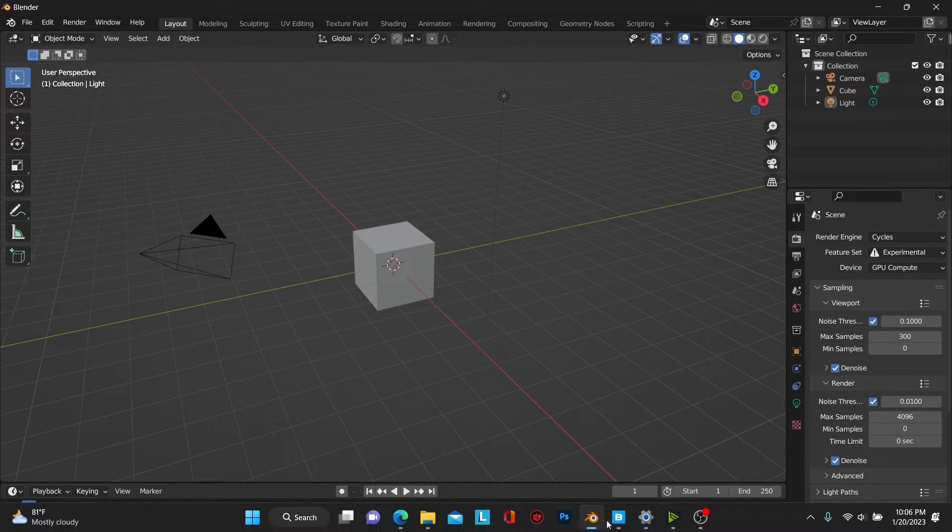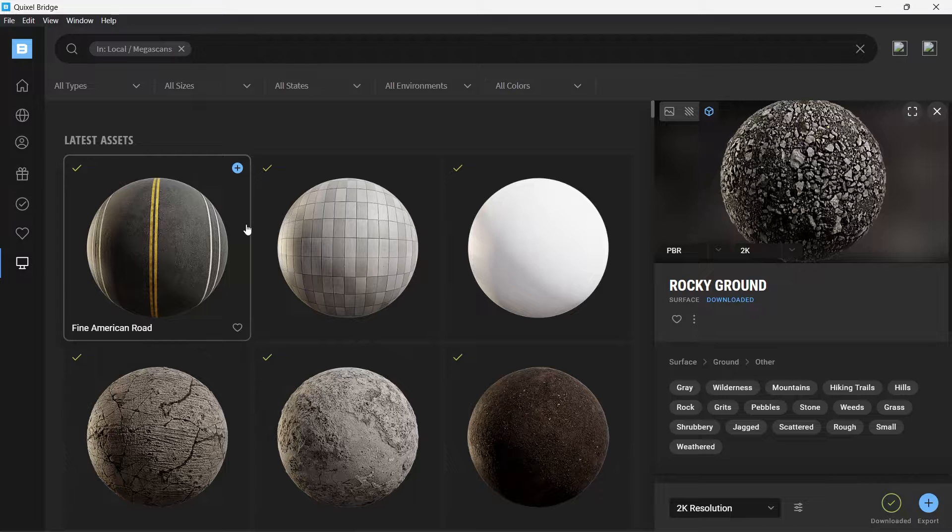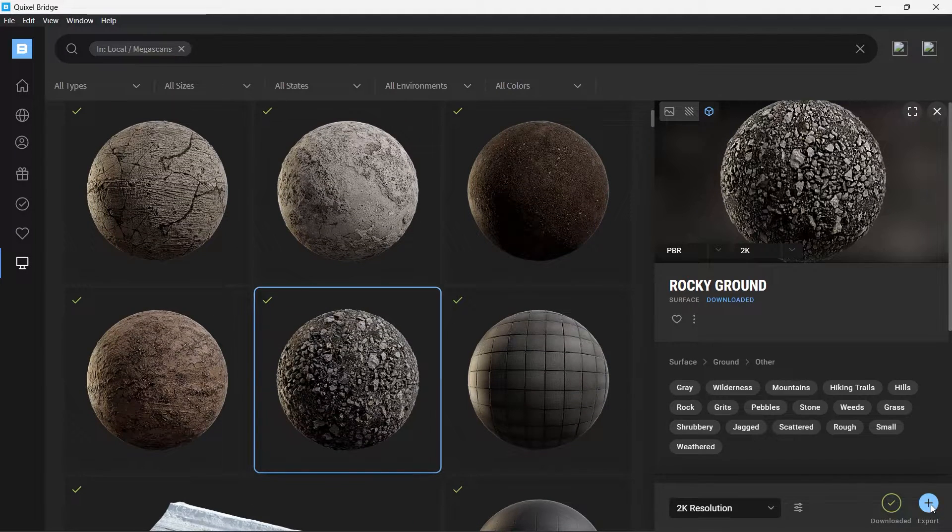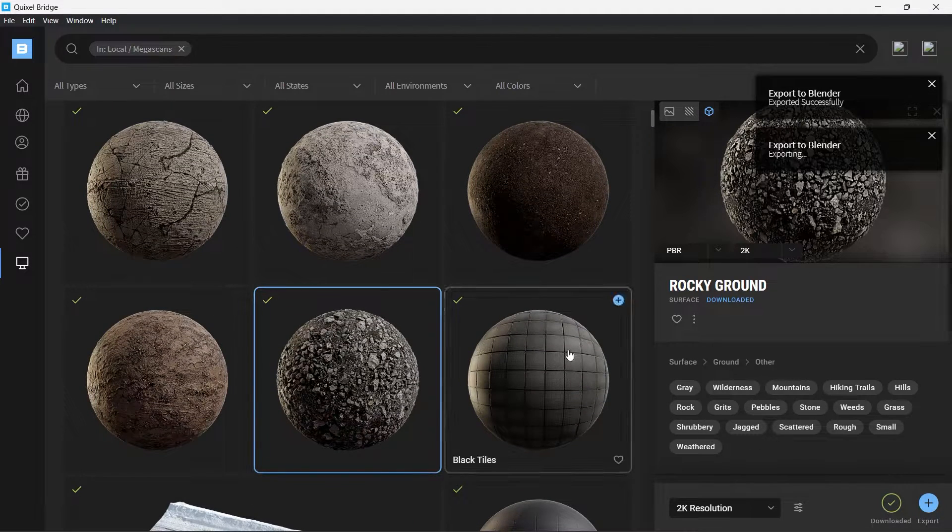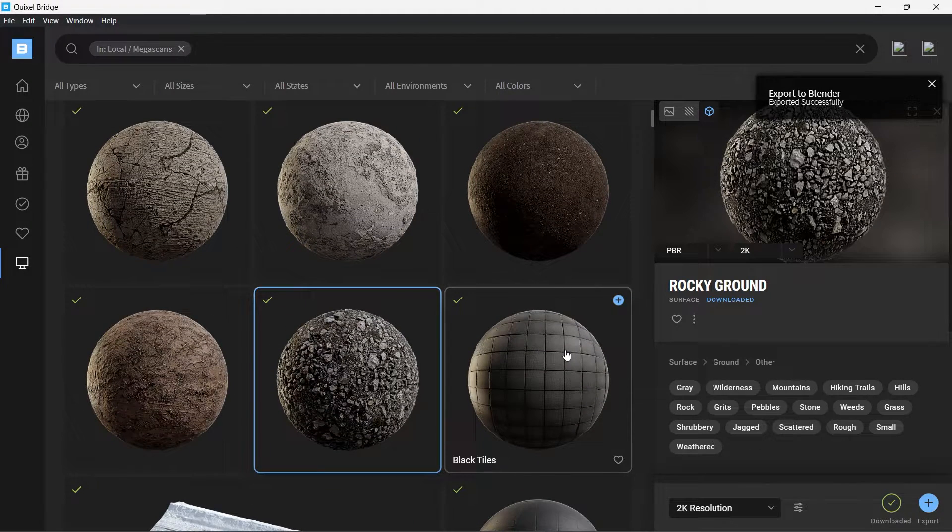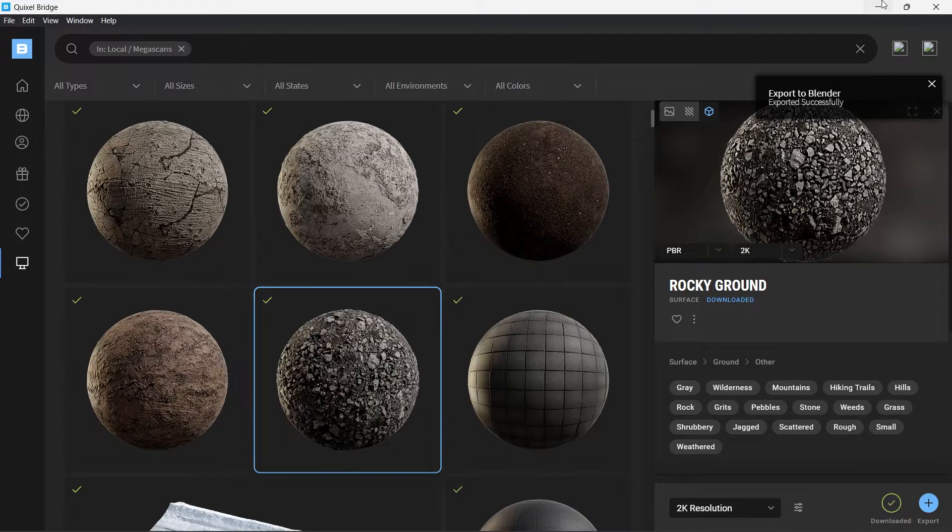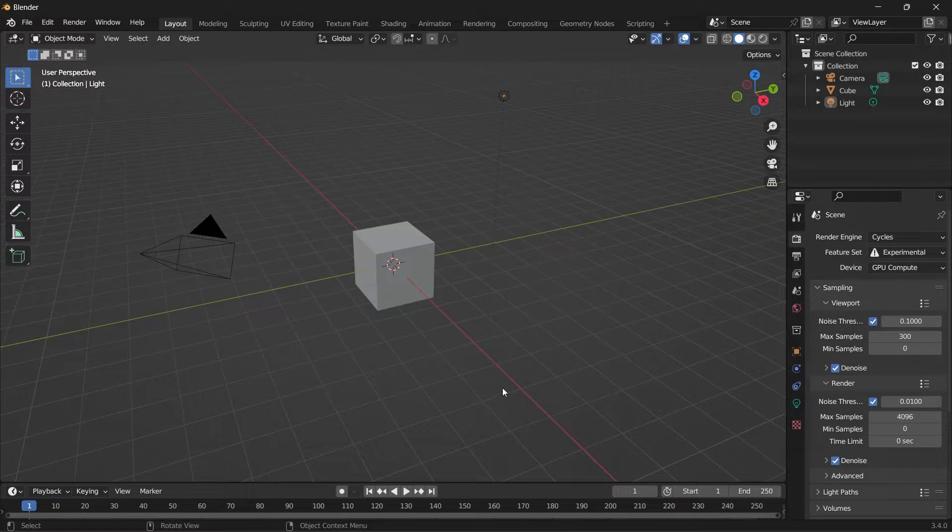So we want to go to Quixel and import a texture. So successfully exported to Blender, then we'll go back to Blender.